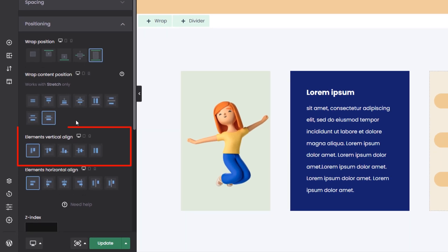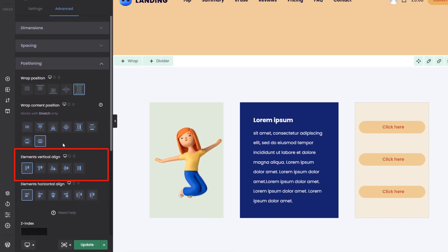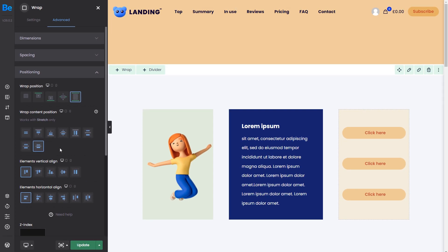Elements Vertical Align will adjust the content position in a wrap, but only for elements that are sharing the same line. In other words, we can have two items next to each other inside a wrap.